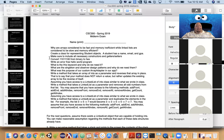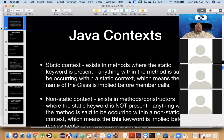Alright, so let's see. Create an array — considered to be — oh here. That's the first question. Why are arrays considered to be fast and memory inefficient, while linked lists are considered to be slow and memory efficient?